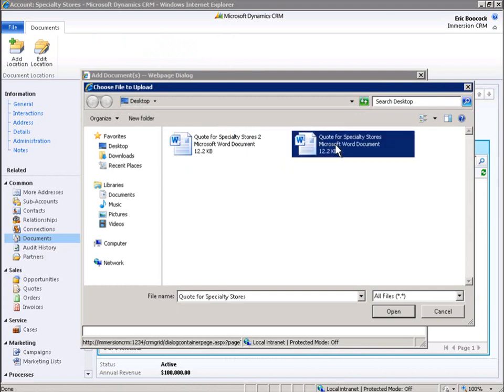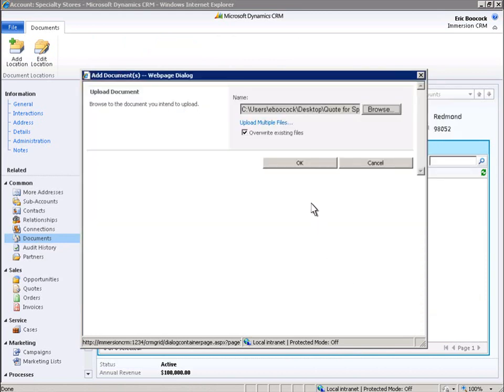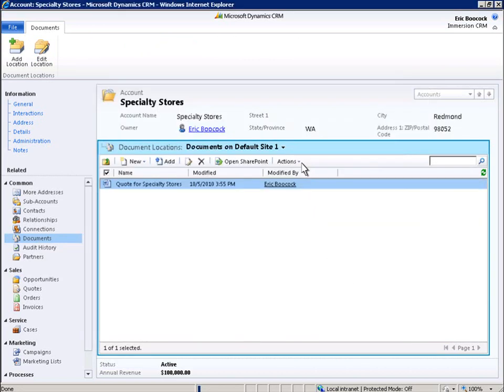We'll select this document. In just seconds, we added a new document to Microsoft SharePoint Server in a way that is easy and familiar. And we did it from within Microsoft Dynamics CRM 2011.